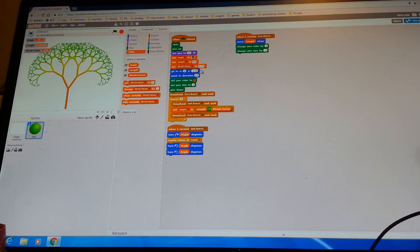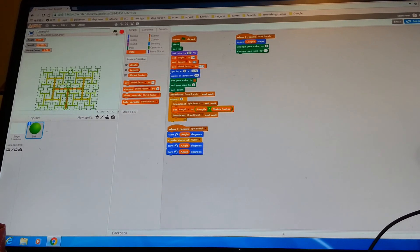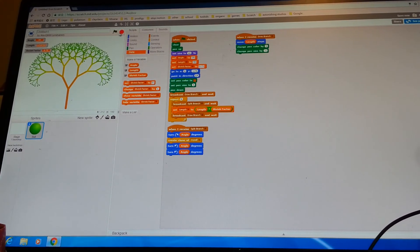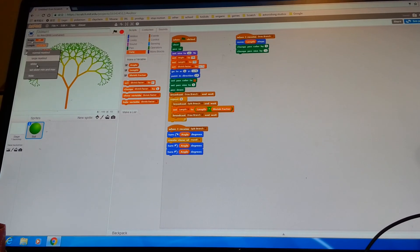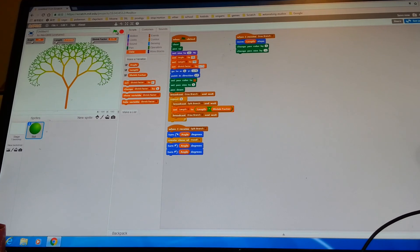You will end up like this or in another position. Click the green flag and watch what happens. You can set angle to 90 and watch what happens. If you have a protractor at home, you can use different angles to create different bushes or trees. I'm just going to set it back to 30 to keep it original.